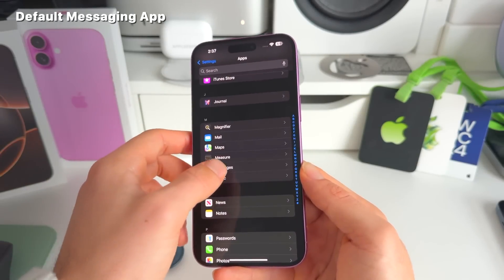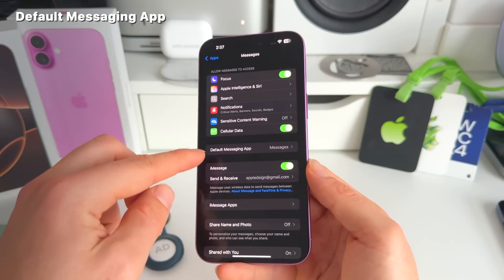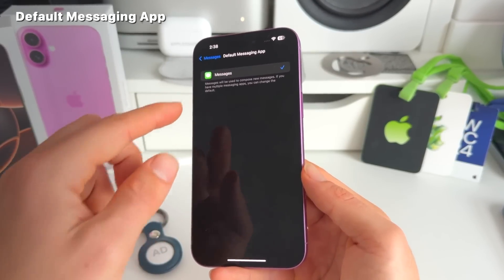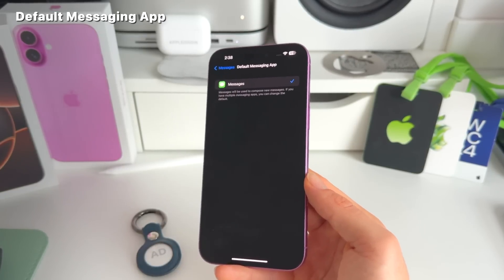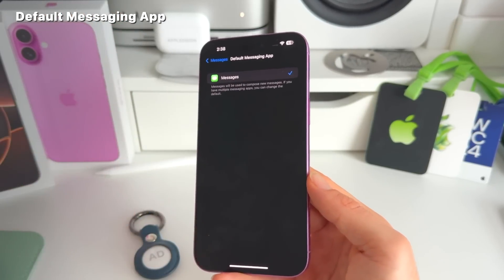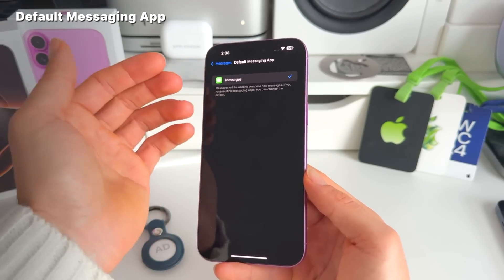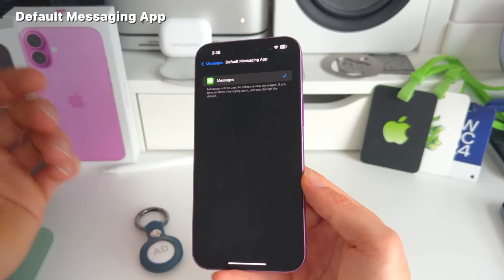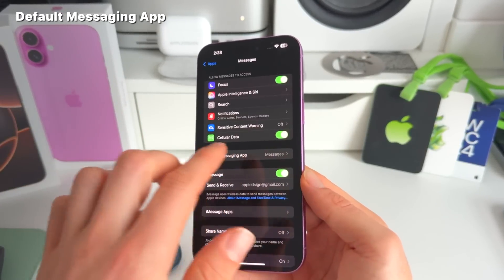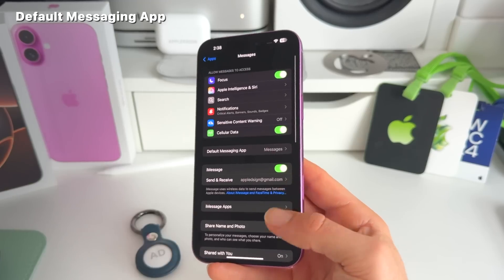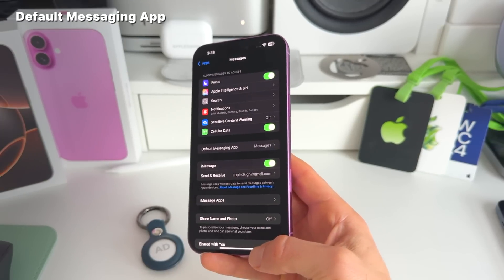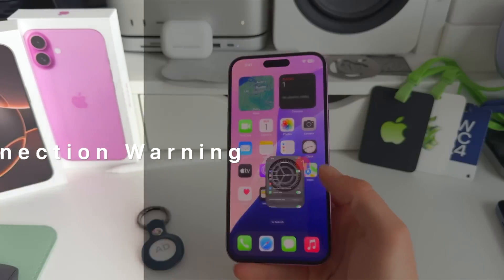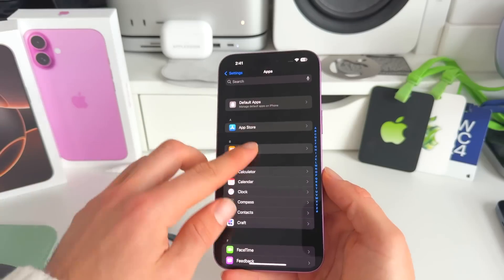Number seventeen: in Messages settings, there's a new Default Messaging App section. This means that in the future, you may be able to set WhatsApp, Messenger, or Telegram as your default messaging app instead of Apple's Messages — a pretty interesting feature to watch develop.